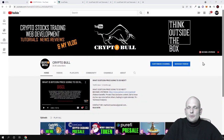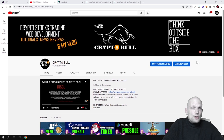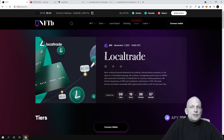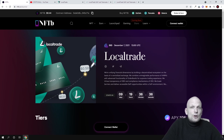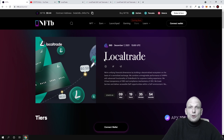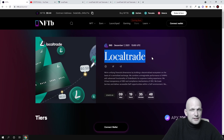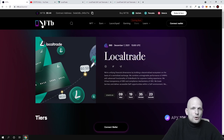Hello guys and welcome to CryptoBull. In this video we are going to talk about the Local Trade IDO which is being launched on NFTB. This is the NFTB official website, nftb.io, and they are launching an IDO for Local Trade. In this video we will be going over the Local Trade project, and if you are new to CryptoBull I will also explain what NFTB and Local Trade are.